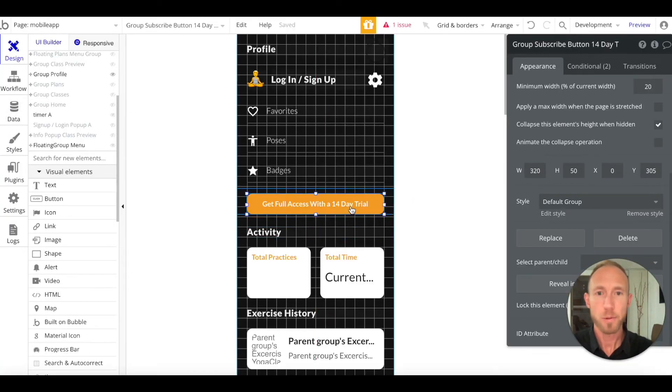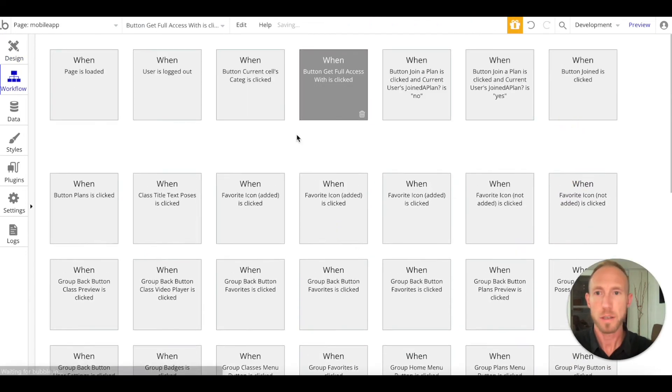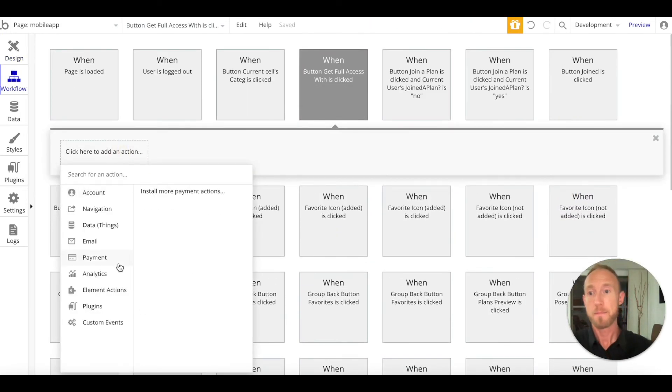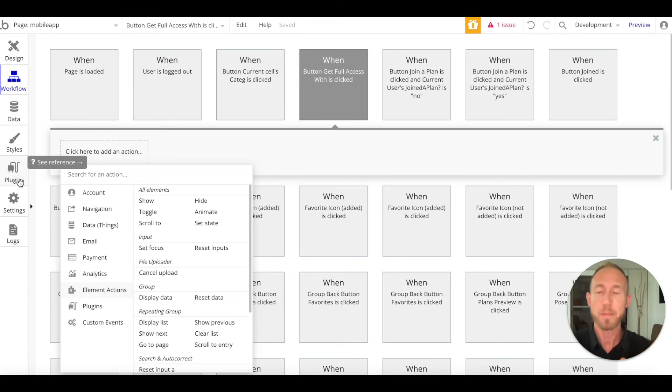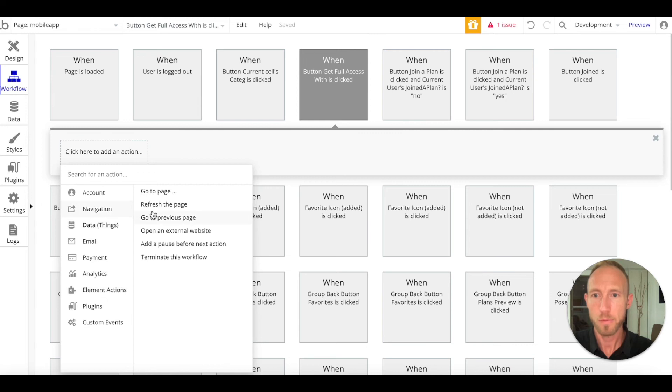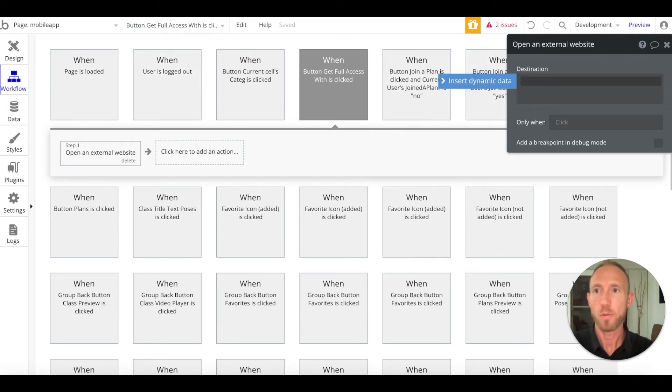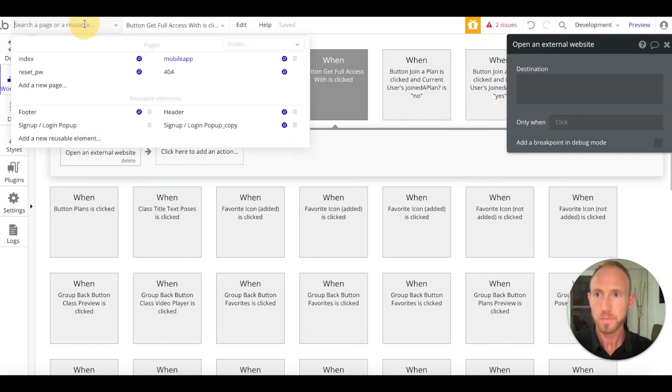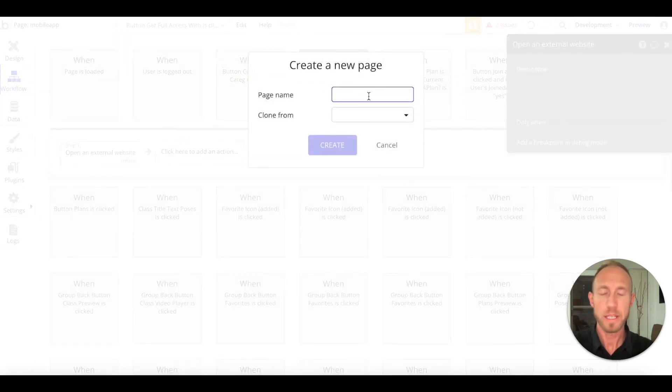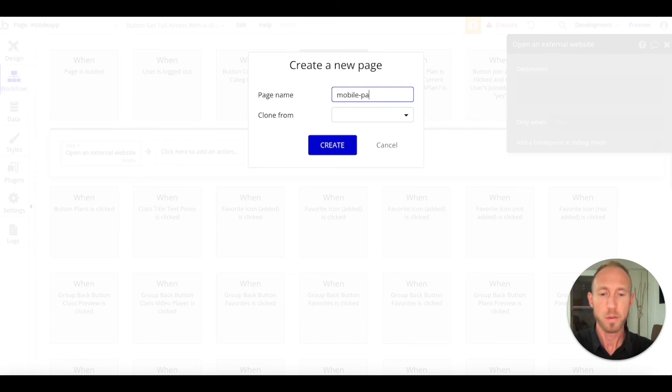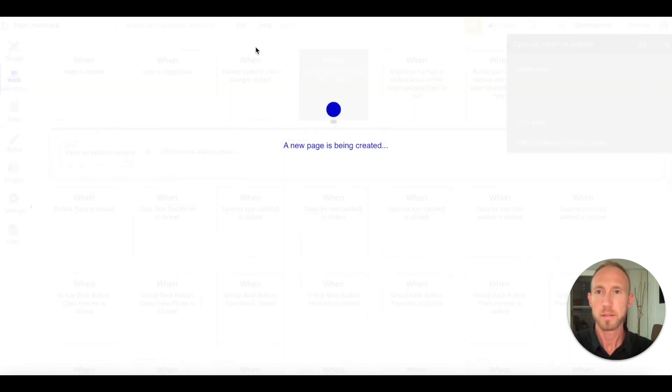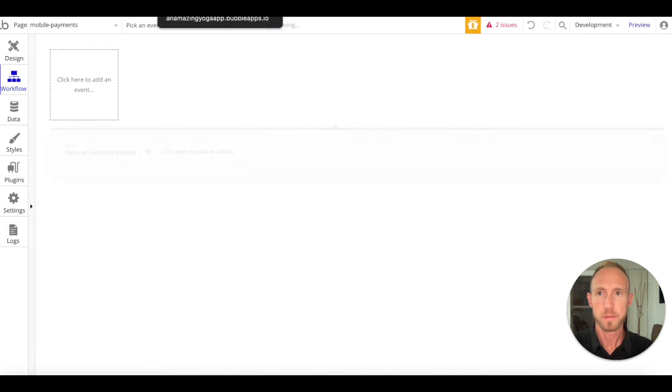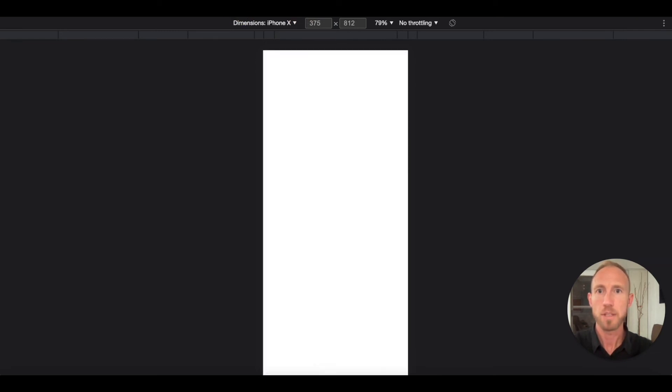Last thing we want to do for this video is we will click Start and Edit Workflow. This is something we're actually going to install. When we finally do this, we're going to install a plugin that only works inside of apps. We will be setting up a link here. We don't have the page yet, so let's create the new page. We're going to call it Mobile Payments. We don't want to clone it from anything, we'll just hit Create. Then we'll preview that. There's really nothing there. We're just doing this to grab this URL.